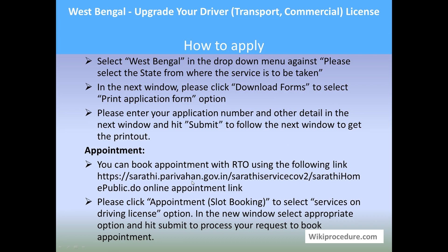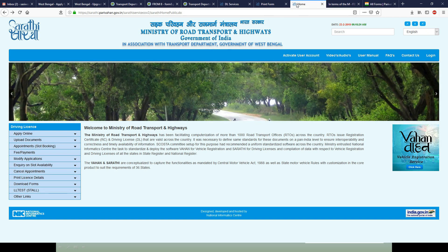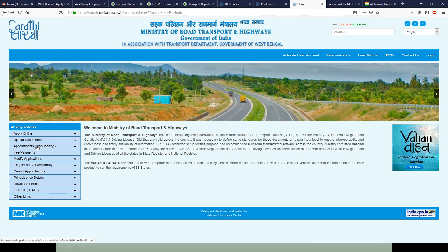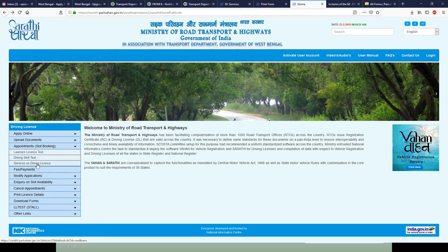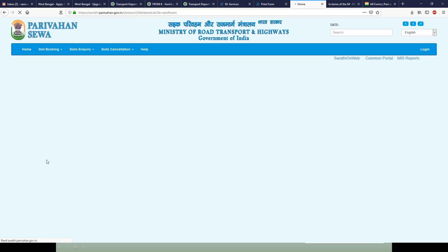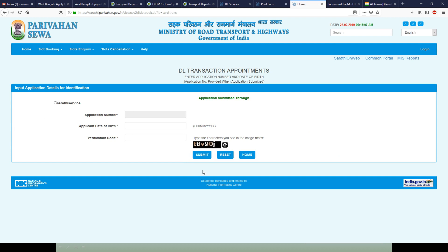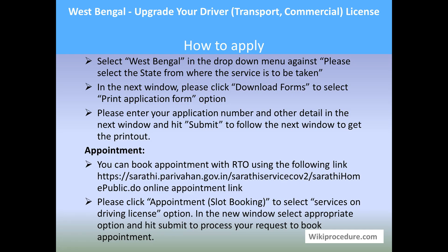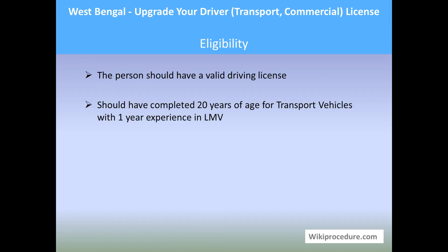You can also fix an appointment with the RTO office for this procedure. Click the Parivahan link provided here to reach a page with an option for appointment or slot booking for driving license services. Click on that, and you will get the next page prompting you to enter the required details. Hit Submit to proceed to the next page, where you enter all the required details to get the appointment.